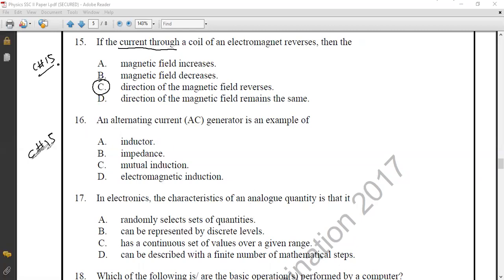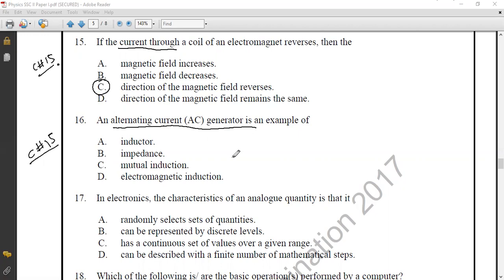Question number sixteen from Chapter 15, Electromagnetism: an AC generator is an example of what? The main working principle occurring in the AC generator is electromagnetic induction. The correct option is option D: electromagnetic induction.